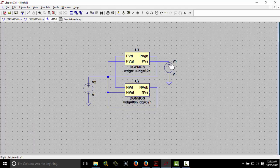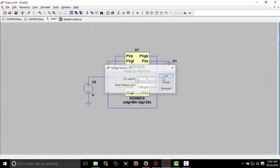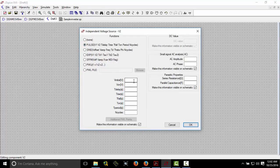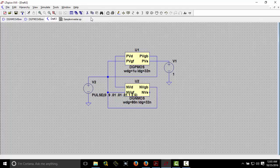Right-click on this voltage source and give it 1 volt. For the input, go to Advanced and give a pulse input: initial voltage zero, on-voltage 0.9 volt, time delay 0.01, rise time 0.01. The pulse on-time is one second, the period is two seconds, and number of cycles is five.